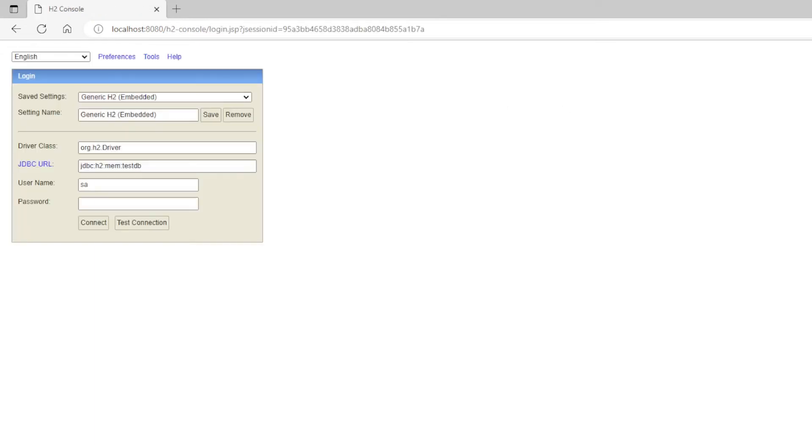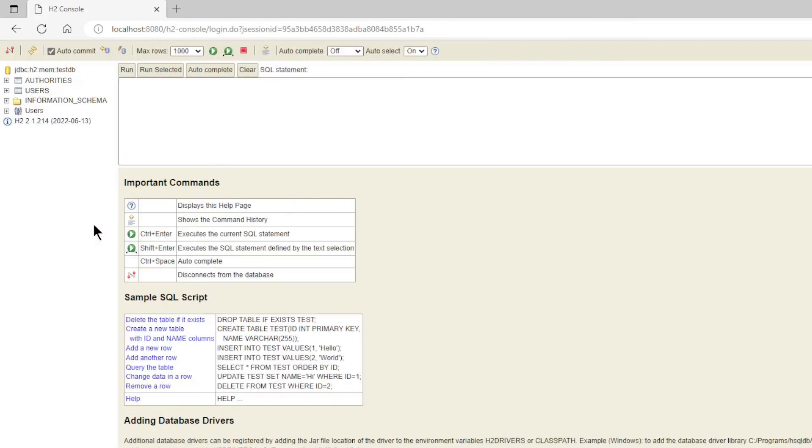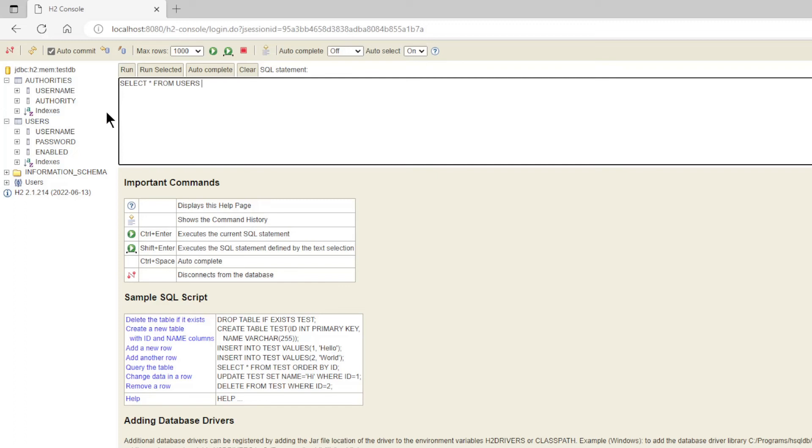After that we go to the H2 console. You can see that all the tables and fields have been created with the correct data.